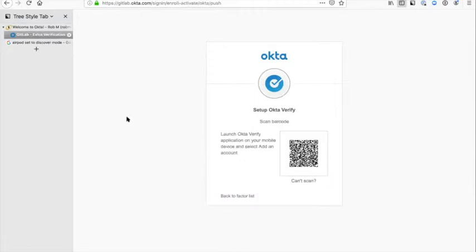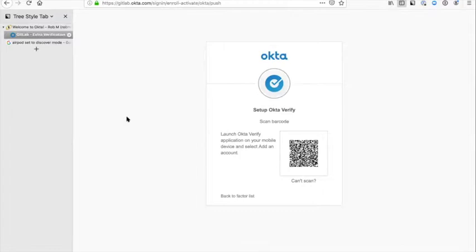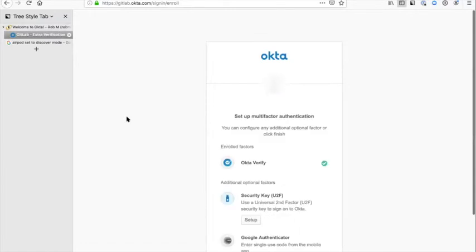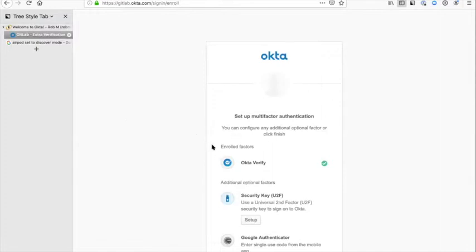I've already got that installed, so I'm just going to click on next, and now it gives you a QR code. I'll now bring up the Okta Verify app. All you need to do is go to add account and then use your phone to scan that QR code, and it will pick it up. You will receive another email and you're basically done.